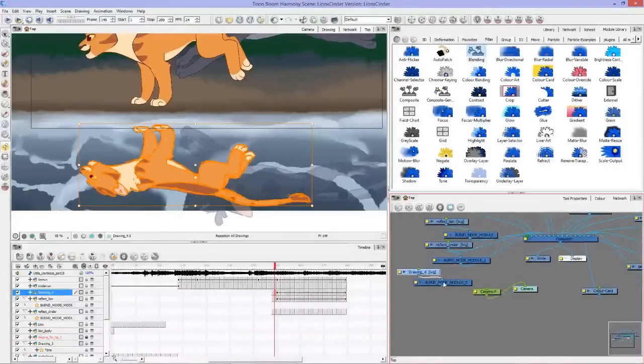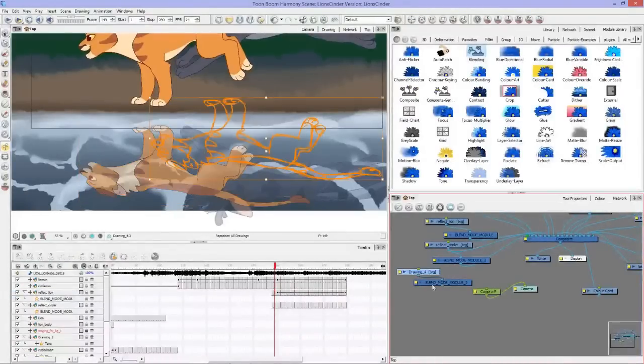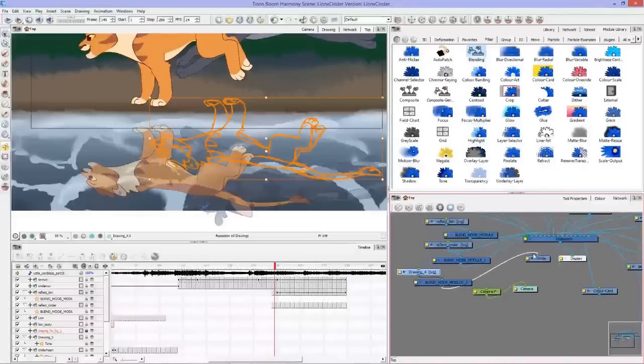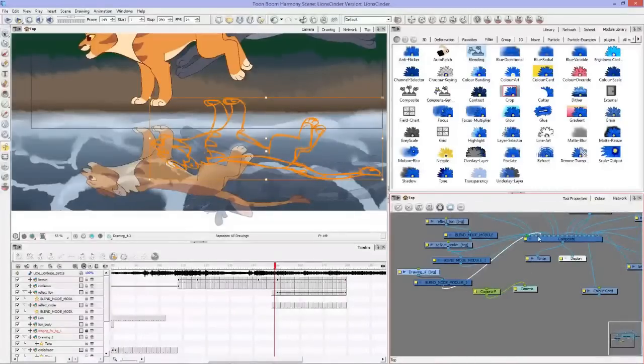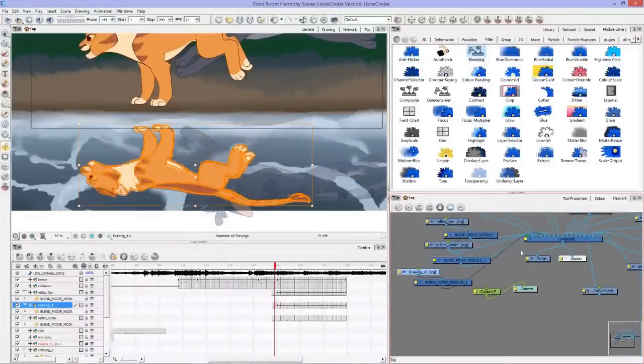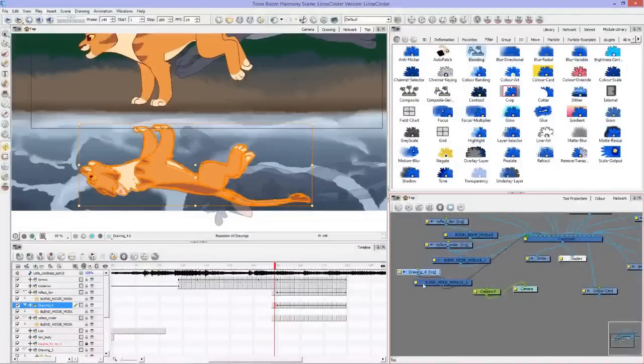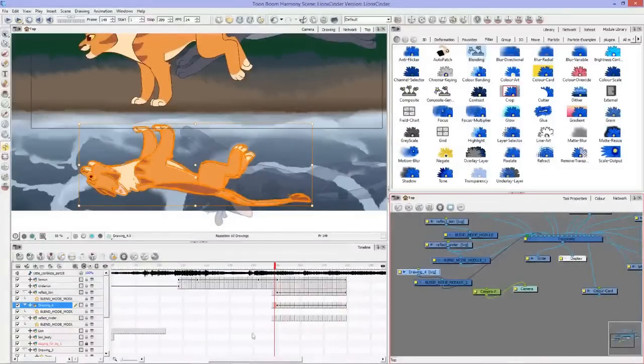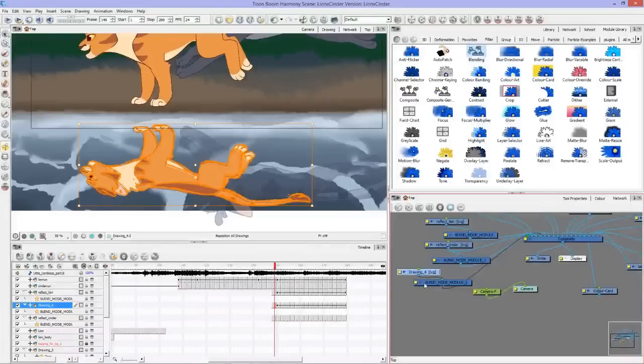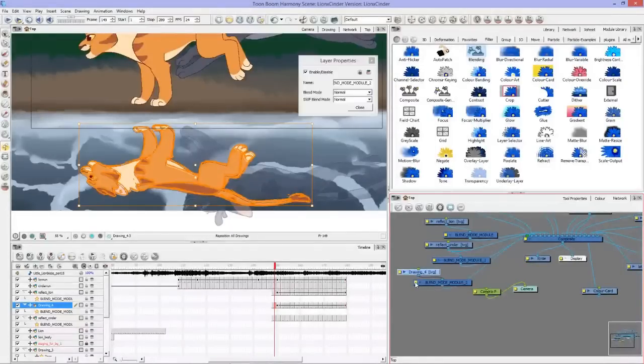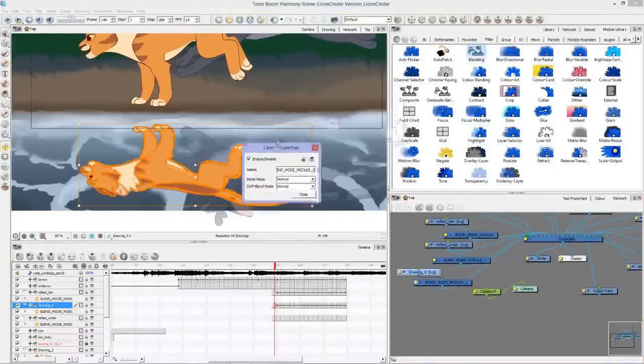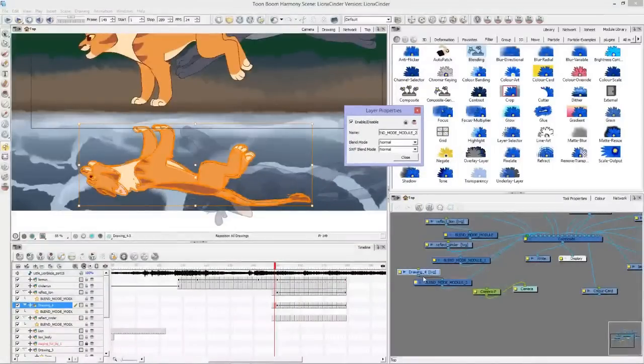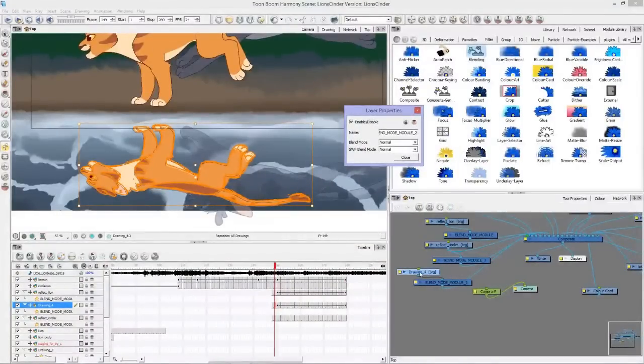You want to unplug the drawing 4 and plug it into your blend mode module. The blend mode module you then want to plug in where it had been plugged in before. You can click on this little yellow box here on blend mode module.